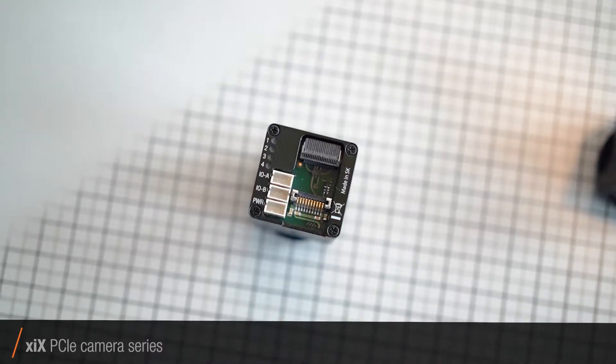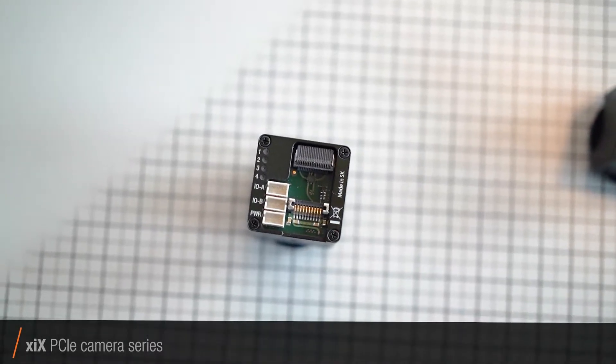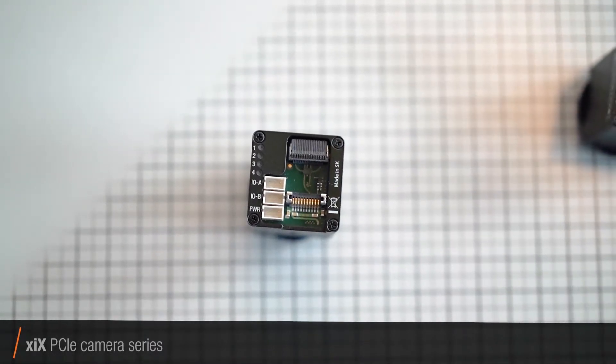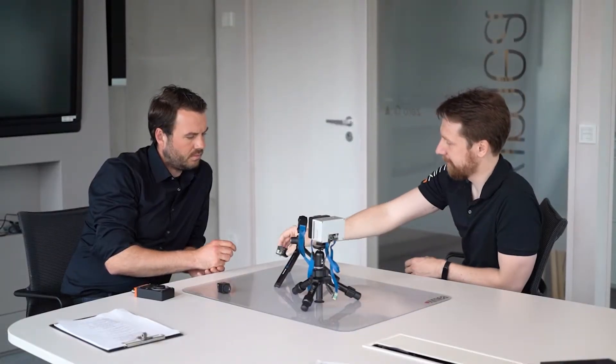And USB offers enough bandwidth? Yeah, well, and if it doesn't, then you can just switch to PCI Express here. That's basically the same camera, same sensor, but the PCI Express interface makes it twice as fast.